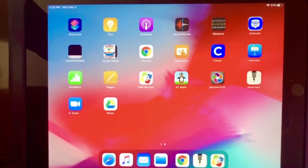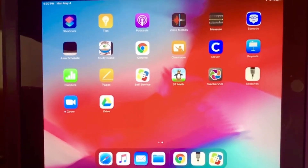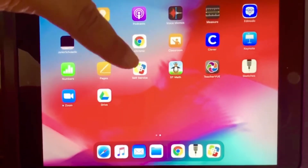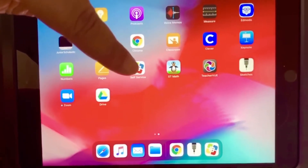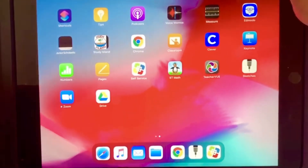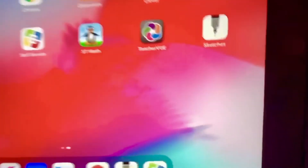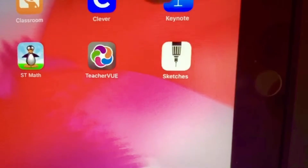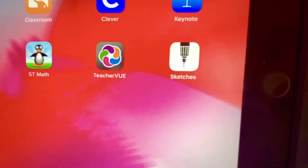Before we get started, I want to do a review of where you can find Sketches. You will go to self-service, open it up and download it. Once it's downloaded, it looks like this with a pen on it, and that's the one you want to have on your tablet.